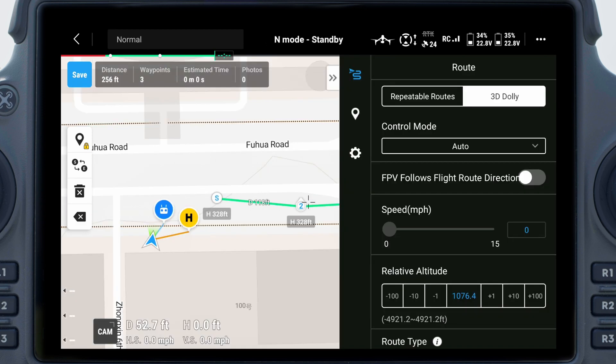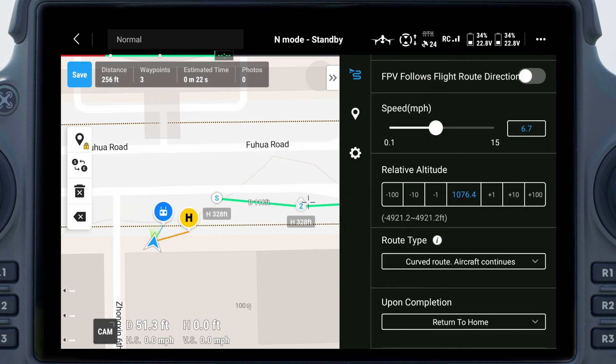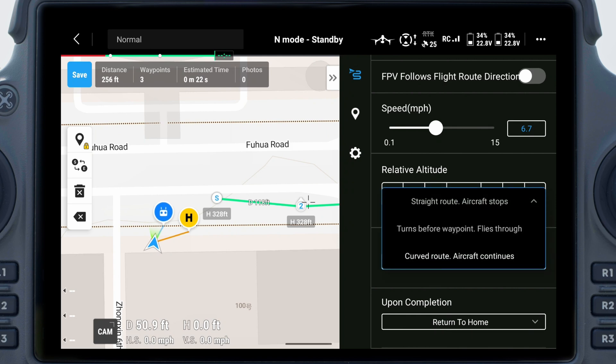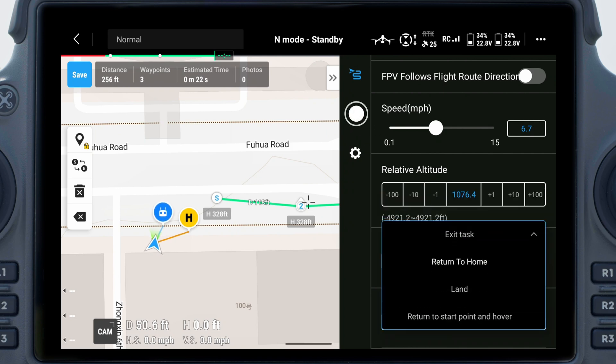In the Flight Route Editor, you can set the flight route and waypoints. 1. Flight Route Settings are applied to the entire route, including control mode, aircraft speed, relative altitude, route type, and action upon completion.